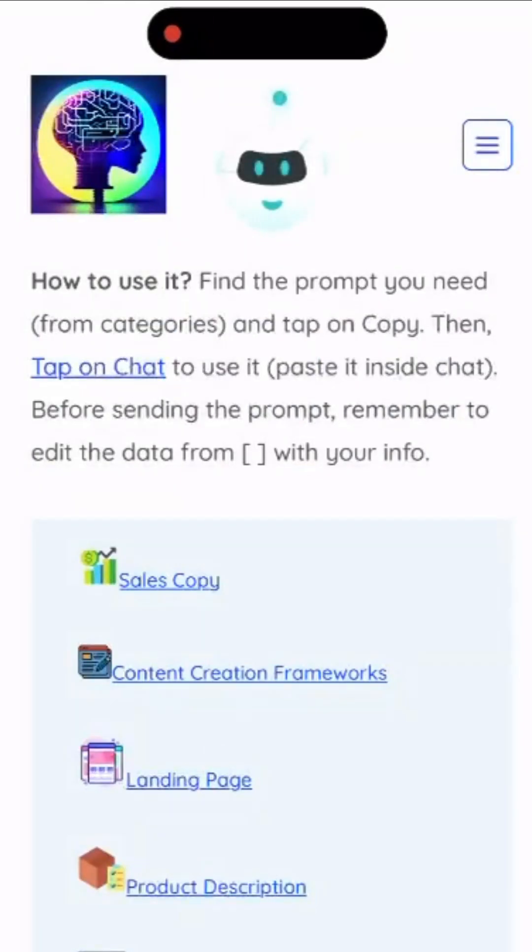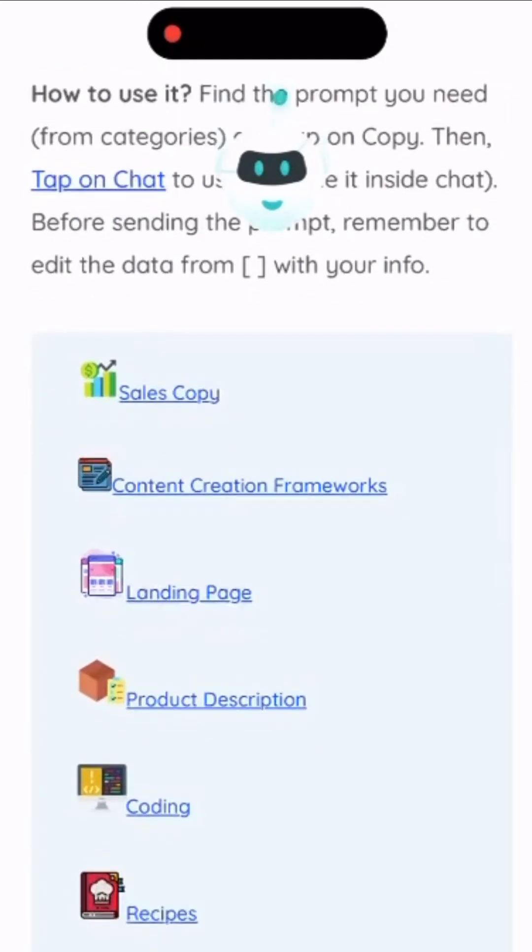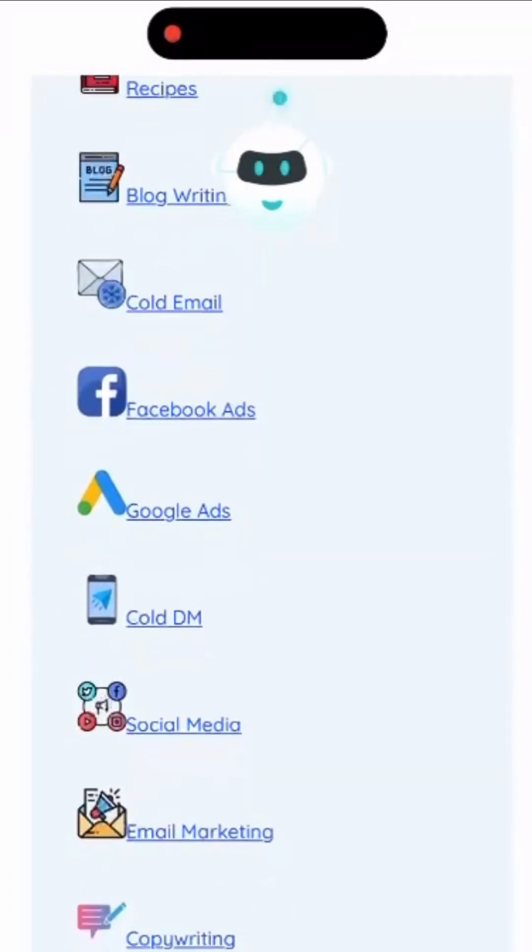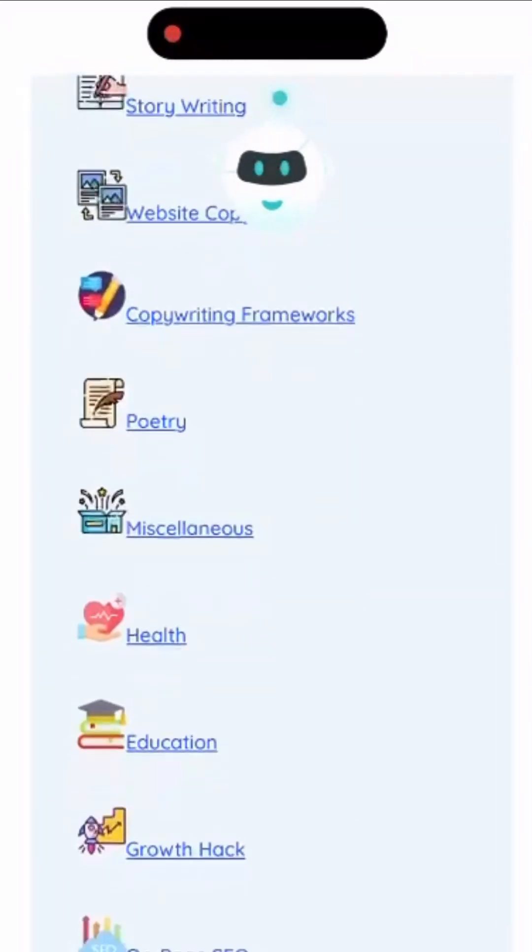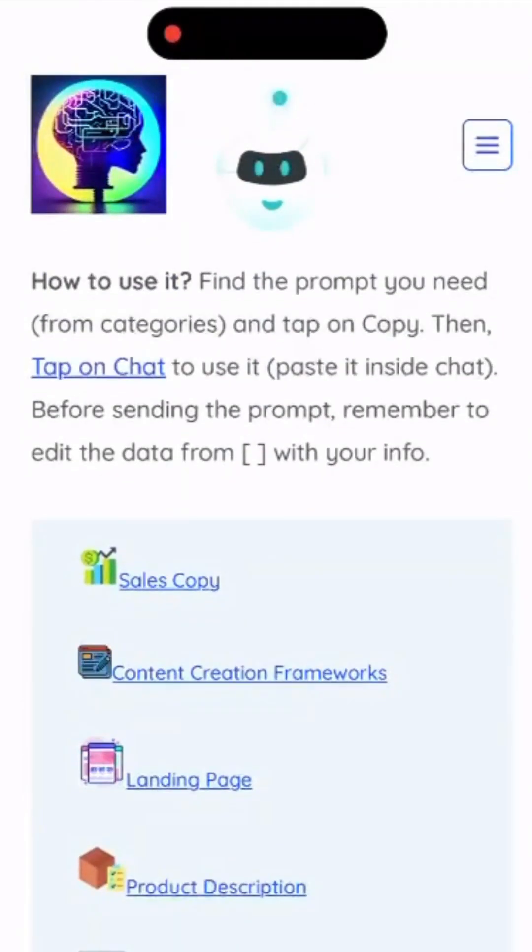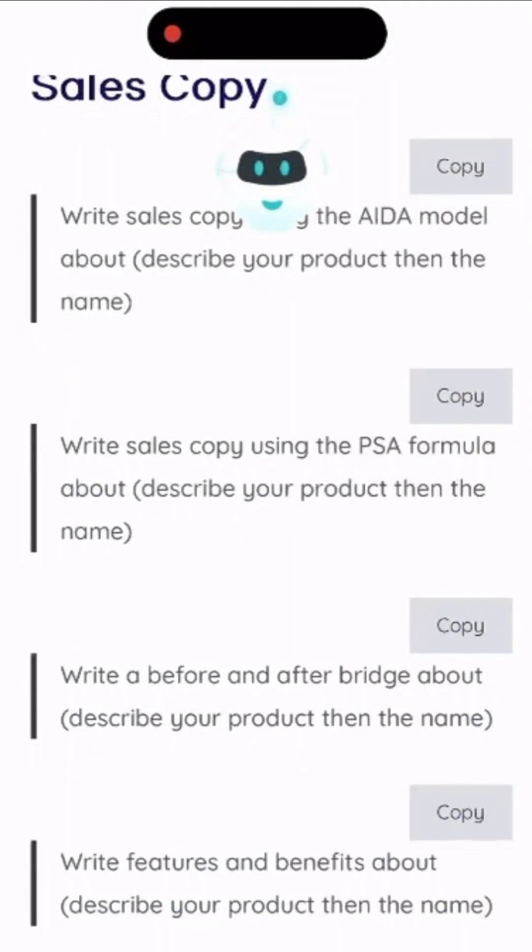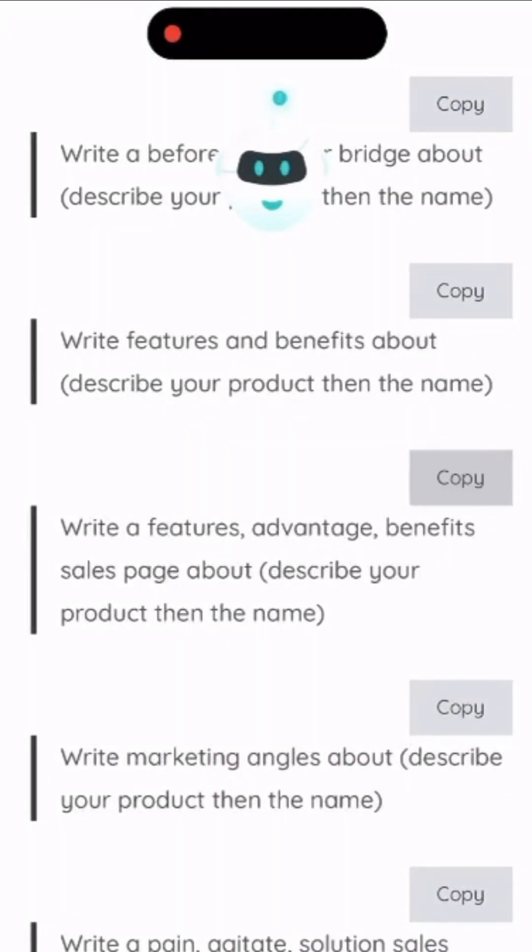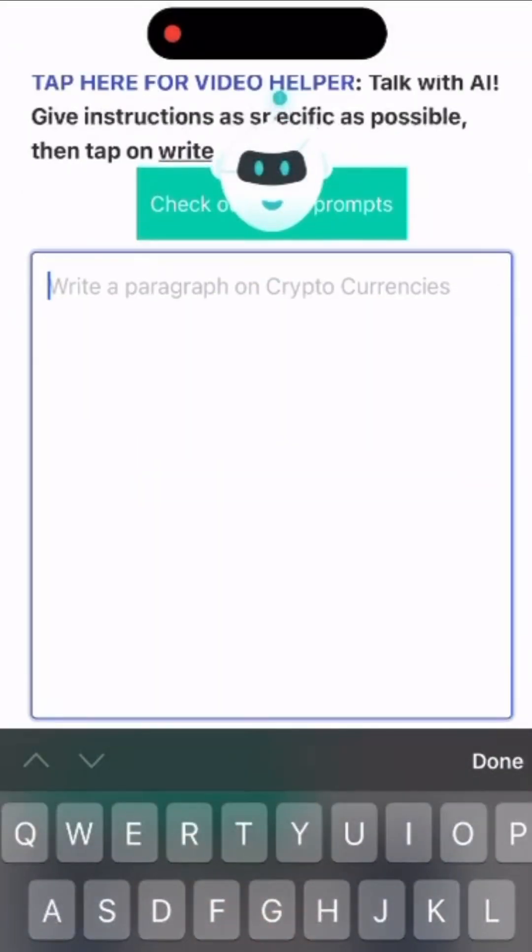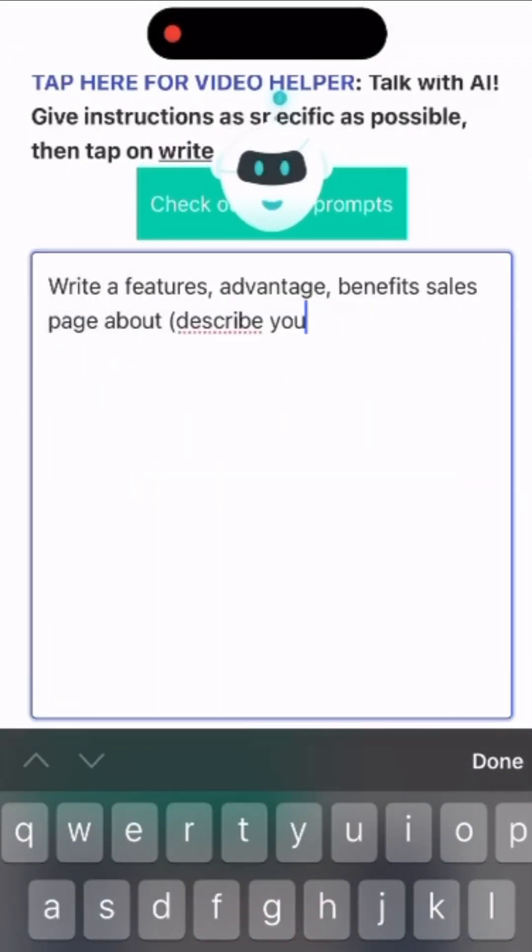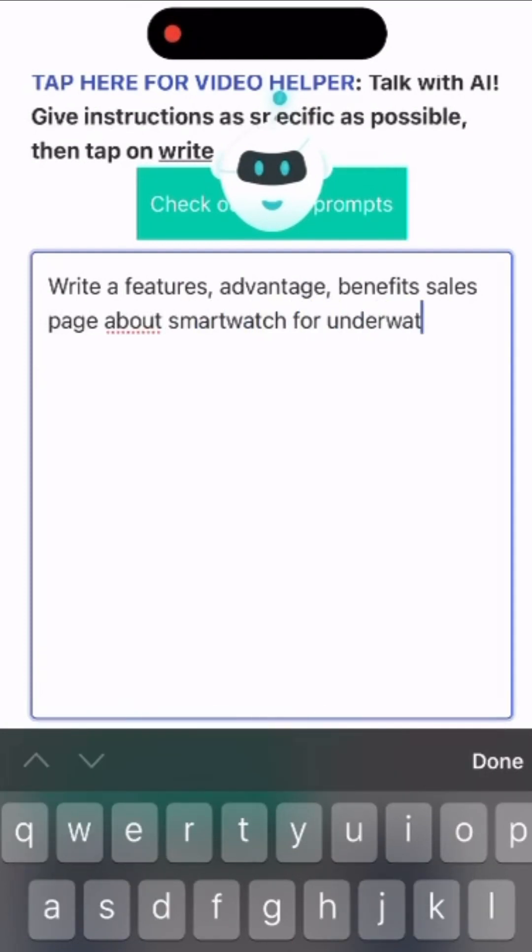Let's get to real business now, the chat GPT prompts for productivity. You can pick any category. Let's go with sales copy. Select the prompt and tap on copy. Then tap on chat. Paste the prompt and remove the dummy text from the parenthesis. Input details about your product or service.